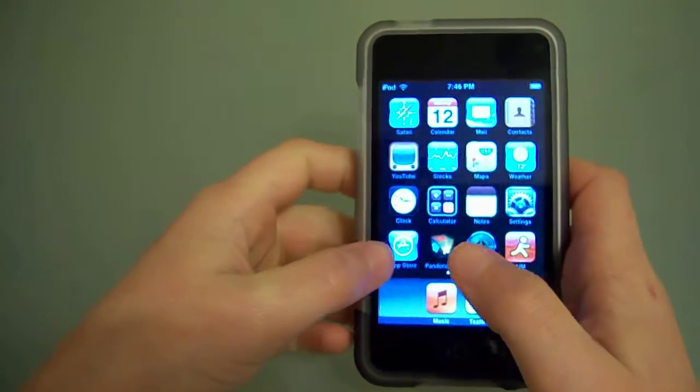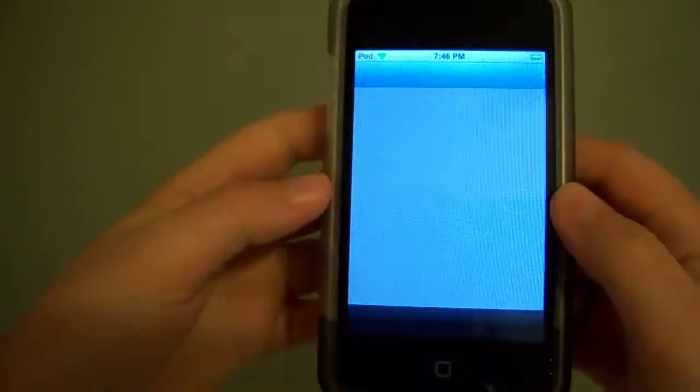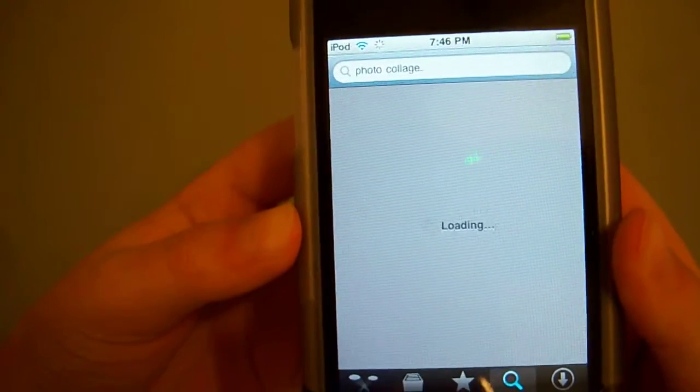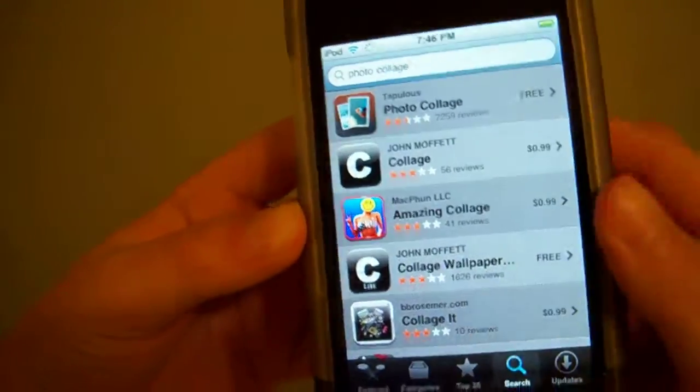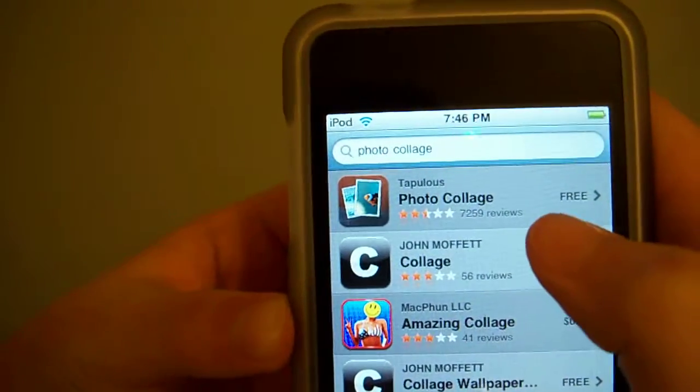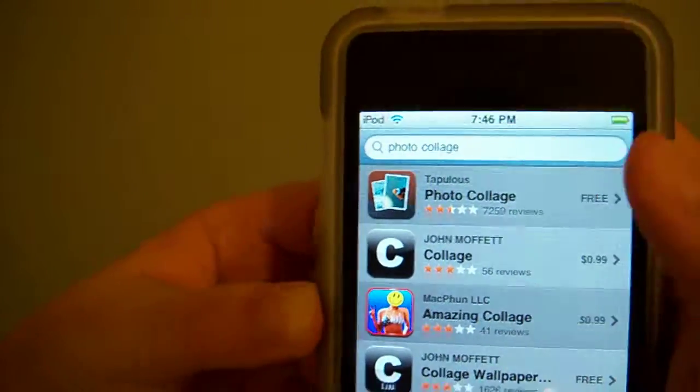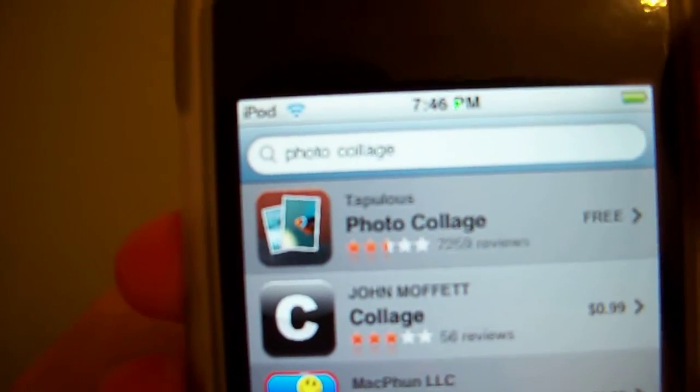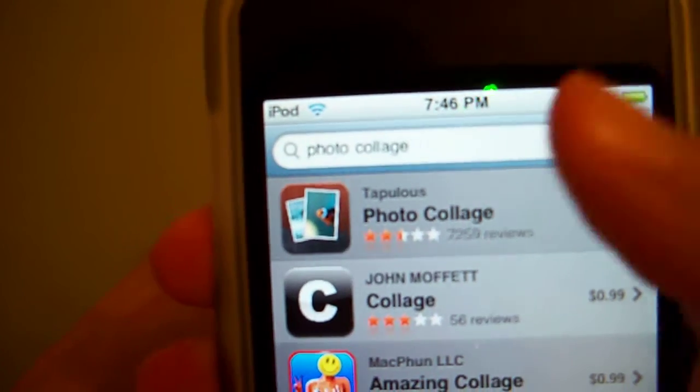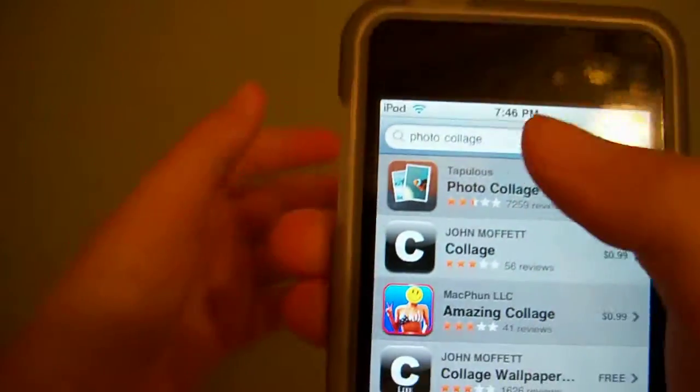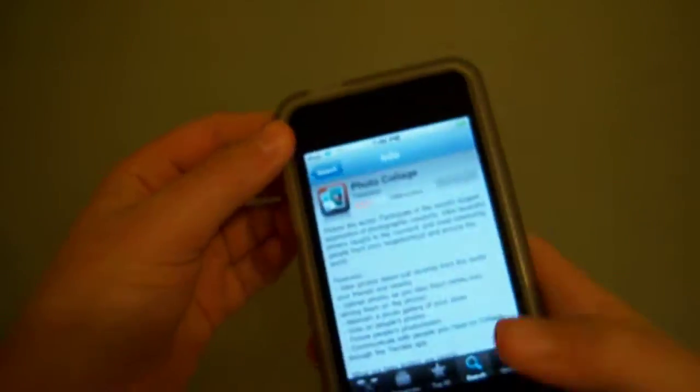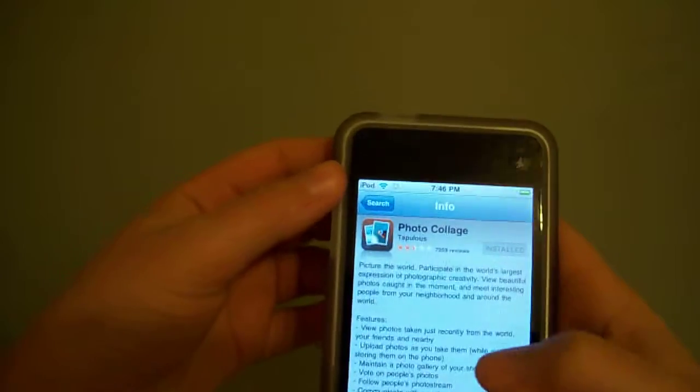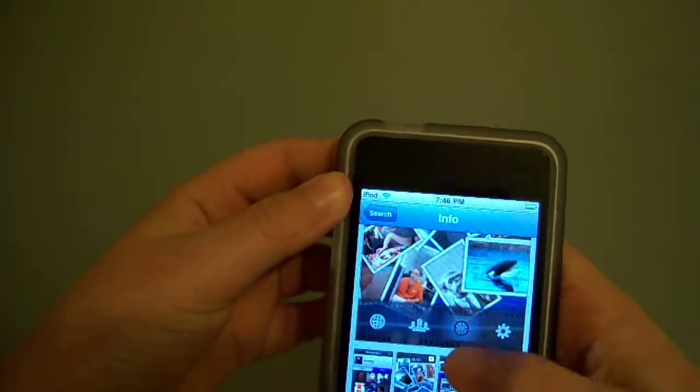This is a free application, so let's go check it out in the app store. Here it is: Photo Collage. You can search it up as Photo Collage, not as Collage, because it won't come out. Or you can just go to Tap Tap Revenge 2 and download it. So this is what I just showed you guys.